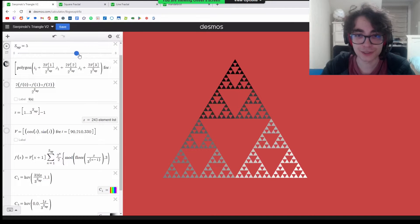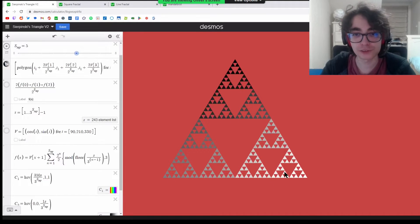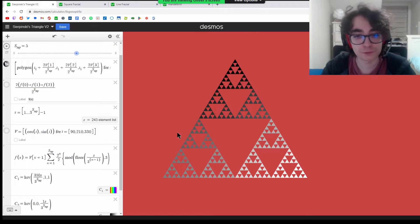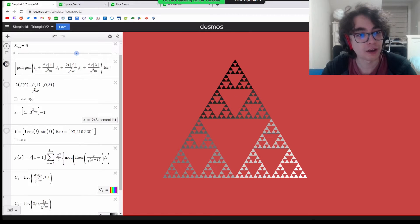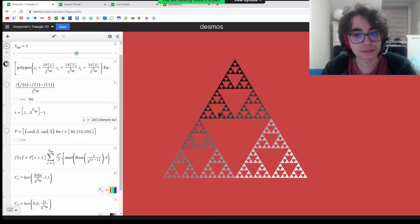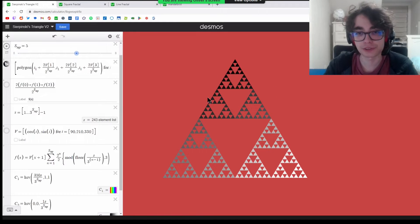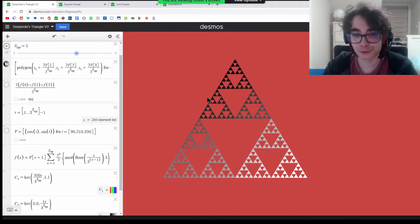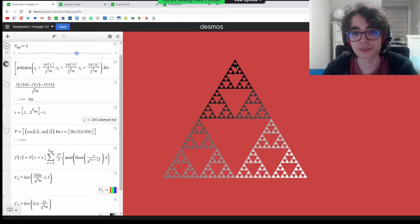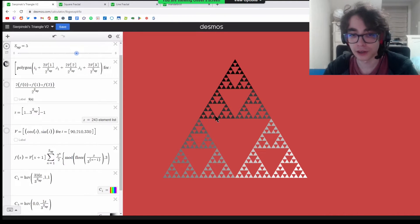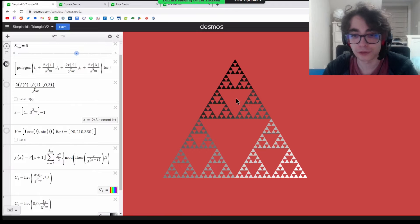So this isn't technically the full fractal, but it is a few steps of it. Doing this fractal is really fun because you have to define a function that places every triangle in the right place, otherwise it would take way too long to place them manually.